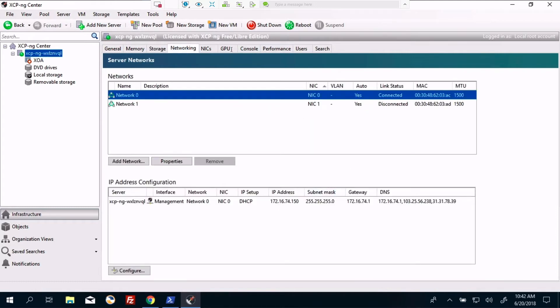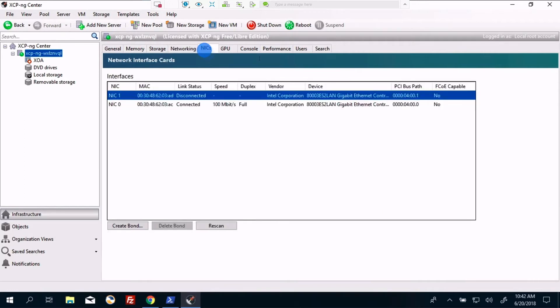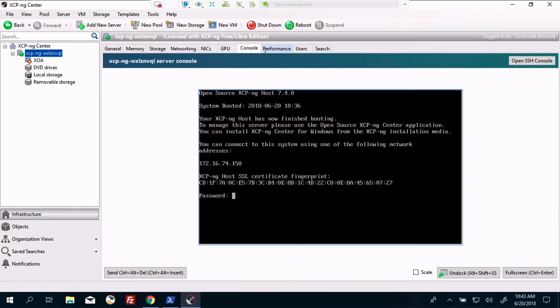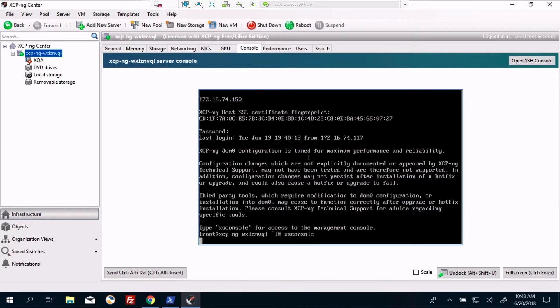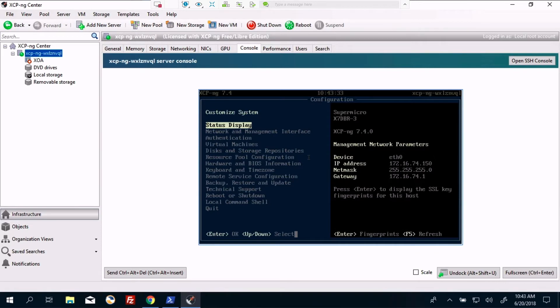So got our different configurations on here. Only using the one network card. And some reason it's only connected 100 megabit. Well, that's another topic to work through. Okay, we've got our console here, we click in there. And we can do XS console. And now I can see exactly what's displayed on the screen for the server itself.